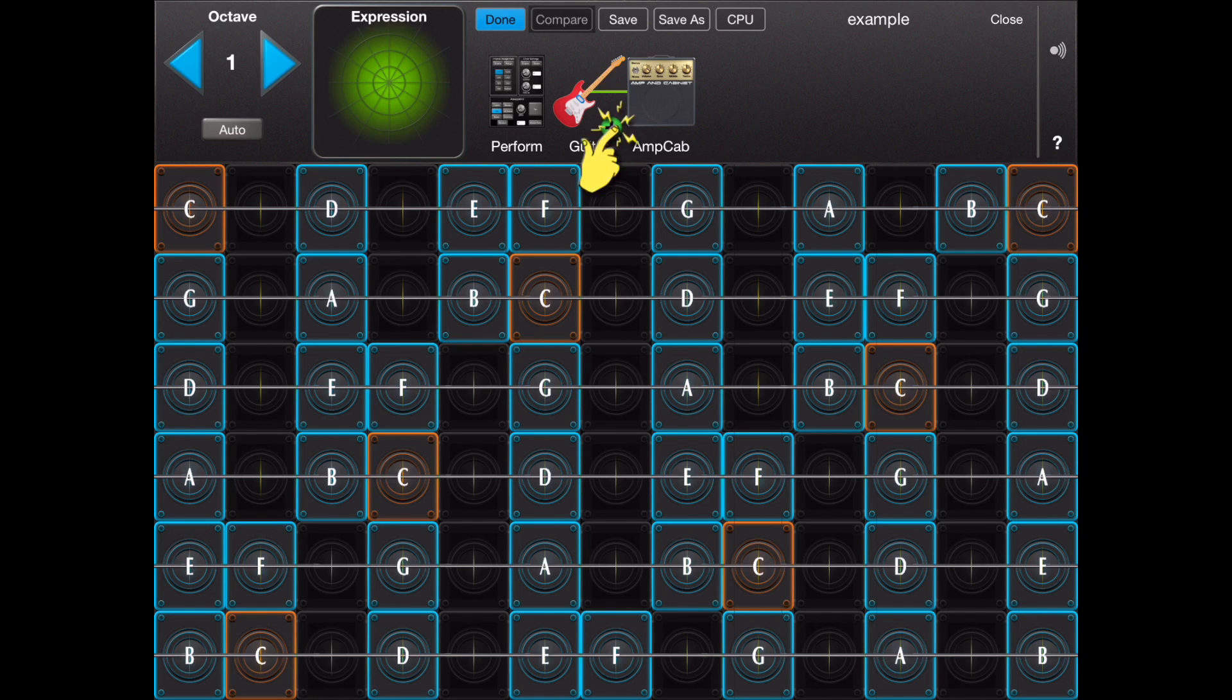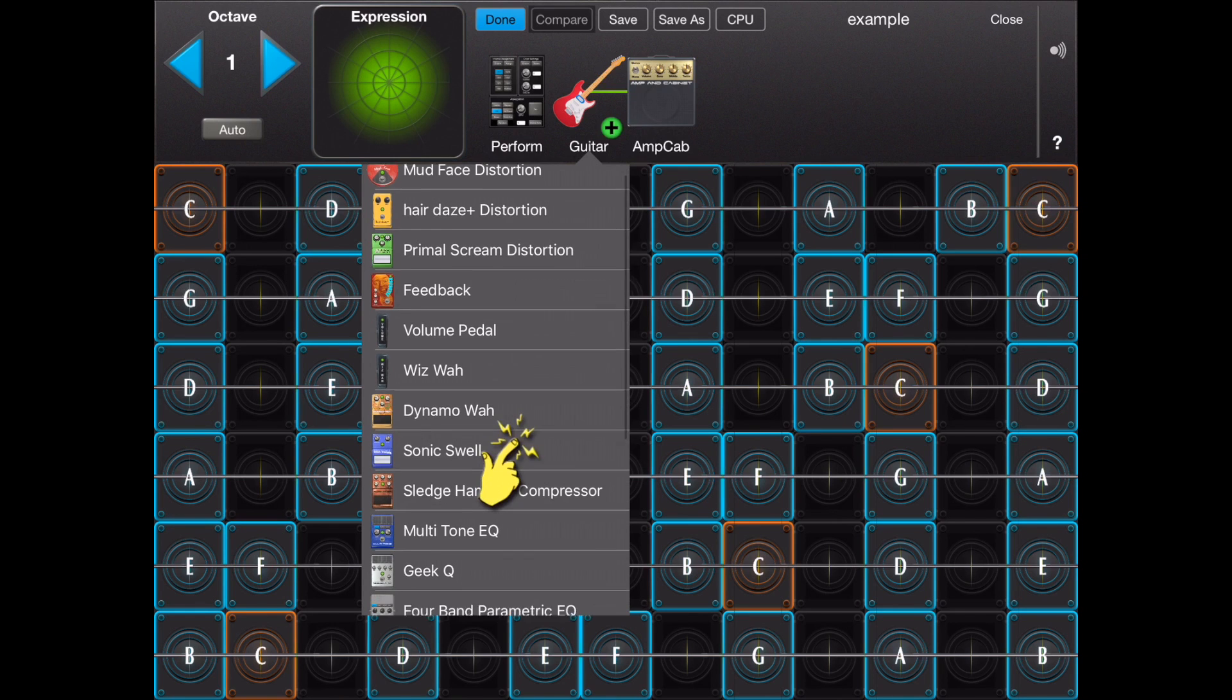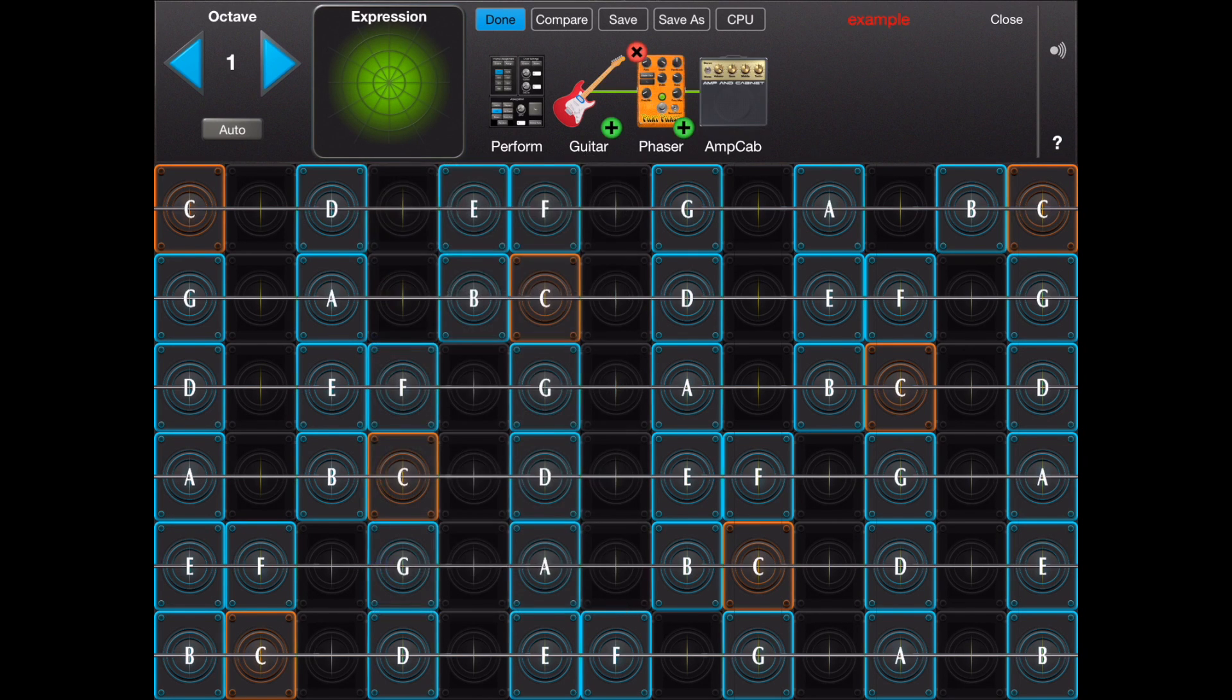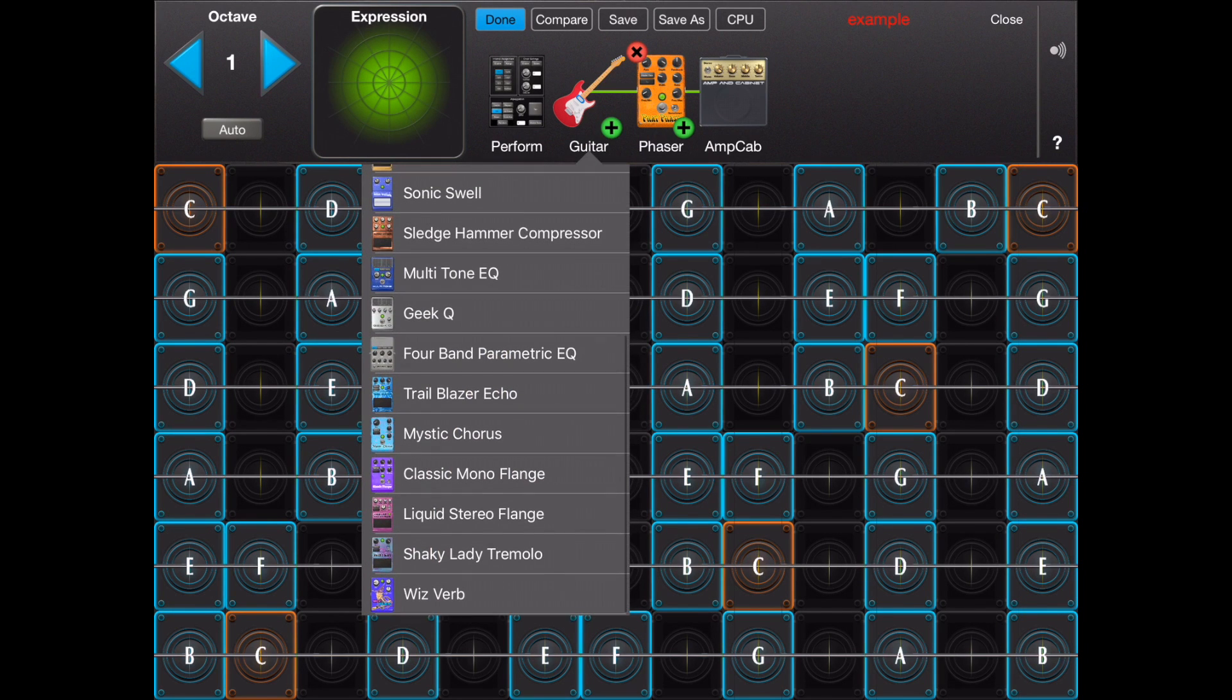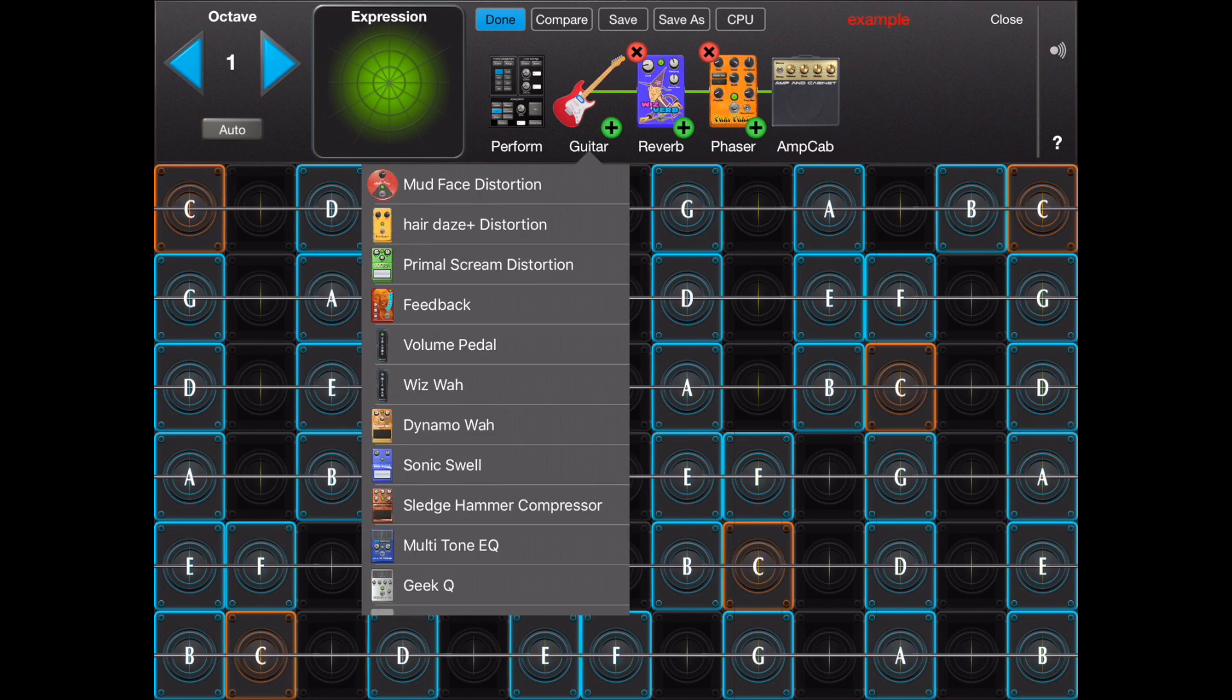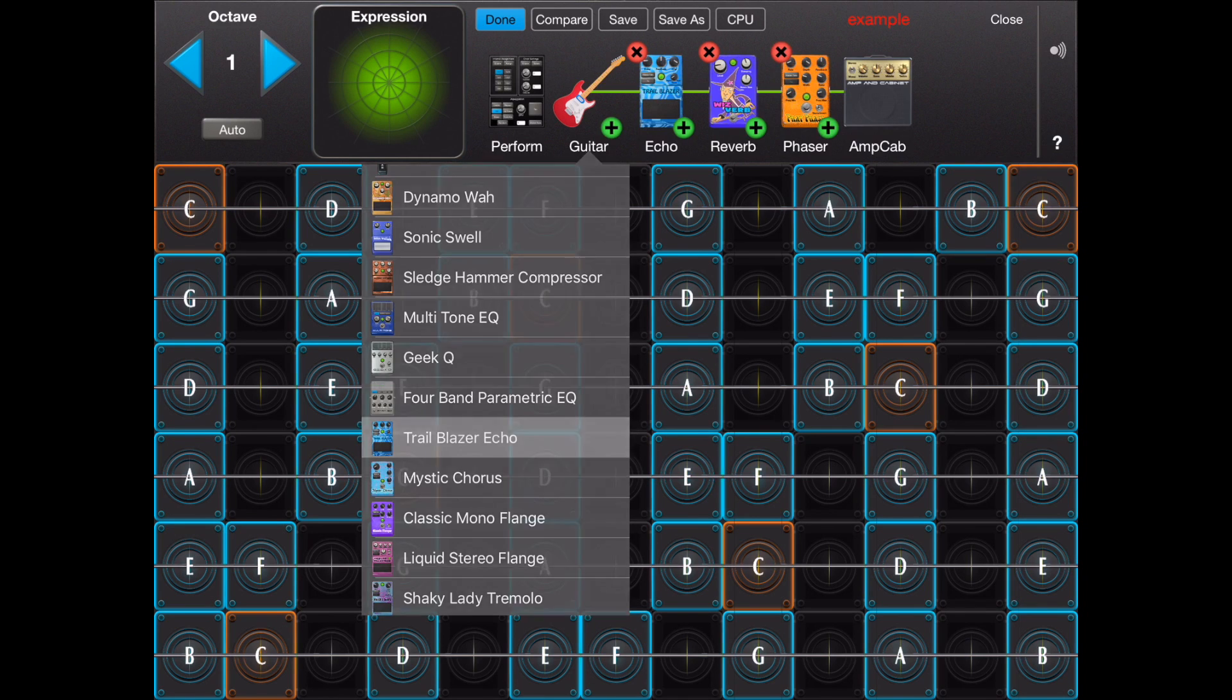Tapping on the plus icon will bring up a list of effects that you can add to your preset. As an example we will choose a phaser, a reverb and an echo.